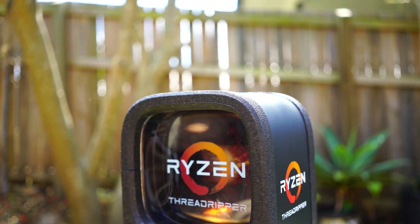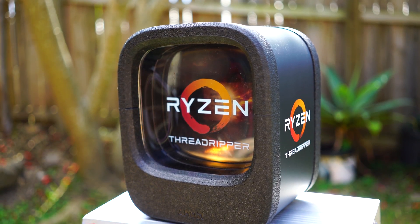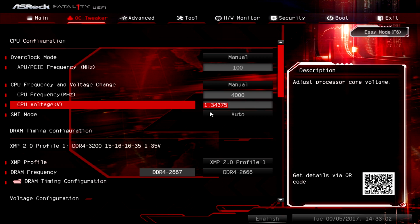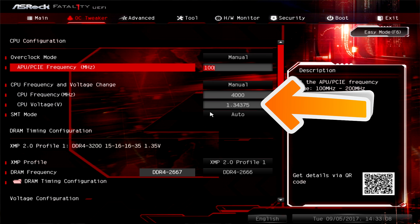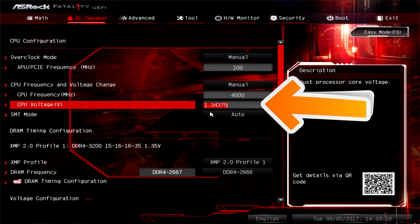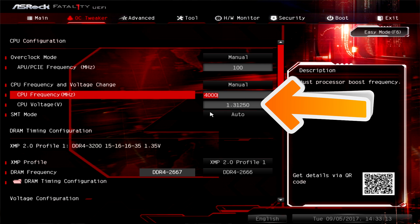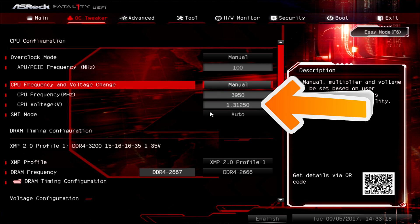One thing to note about the overclocking behavior is the extra voltage needed to reach 4GHz. At 3.95GHz I was able to boot and run all tests at 1.31 volts. Going up to 4GHz required an extra 30 millivolts to get the overclock stable, and that came with a lot of extra power consumption and heat. If you're buying this CPU, I'd recommend tuning it to its sweet spot and finding where diminishing returns kick in.